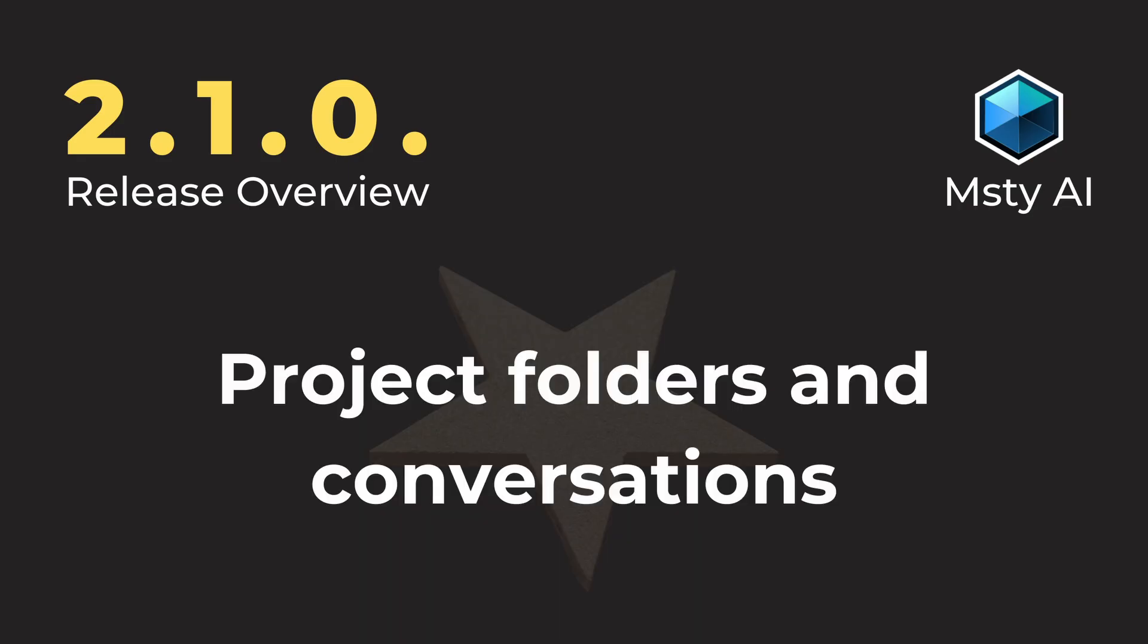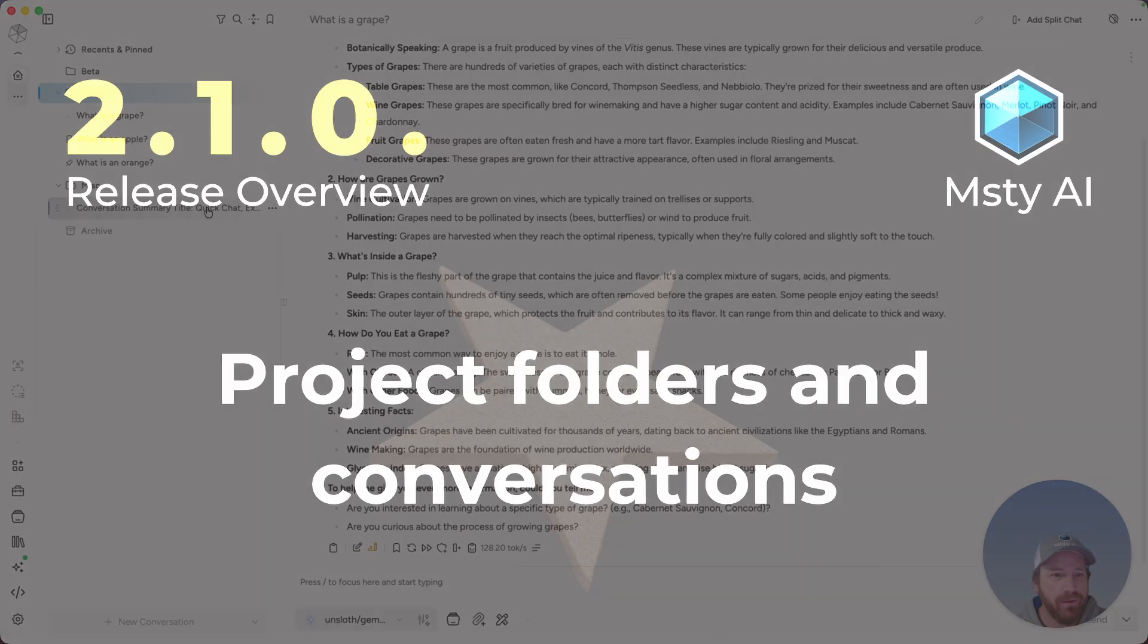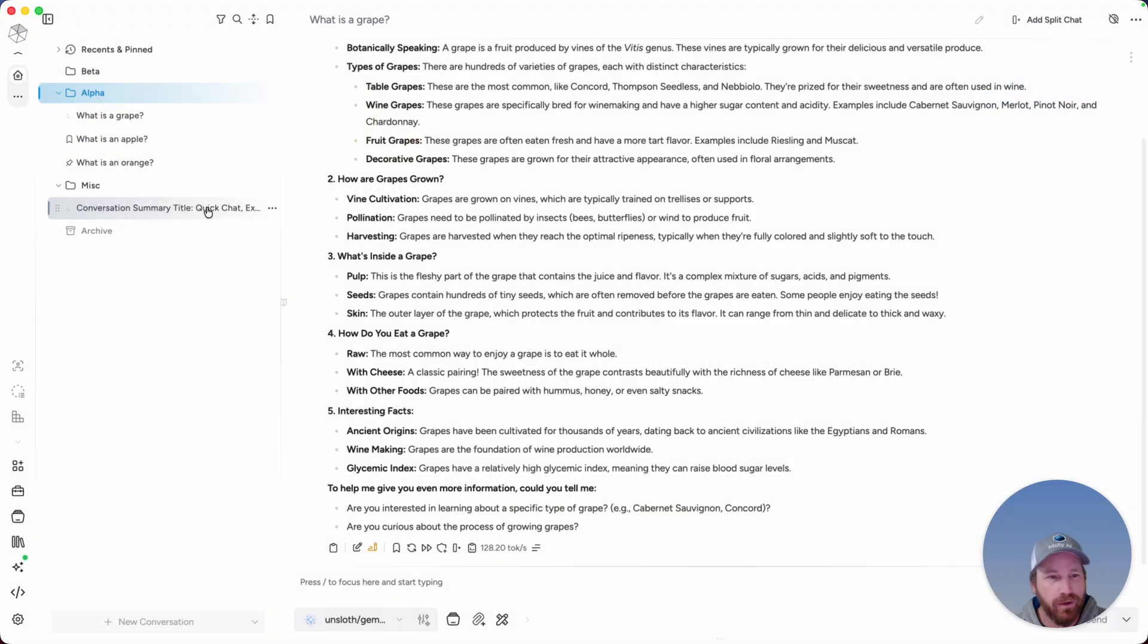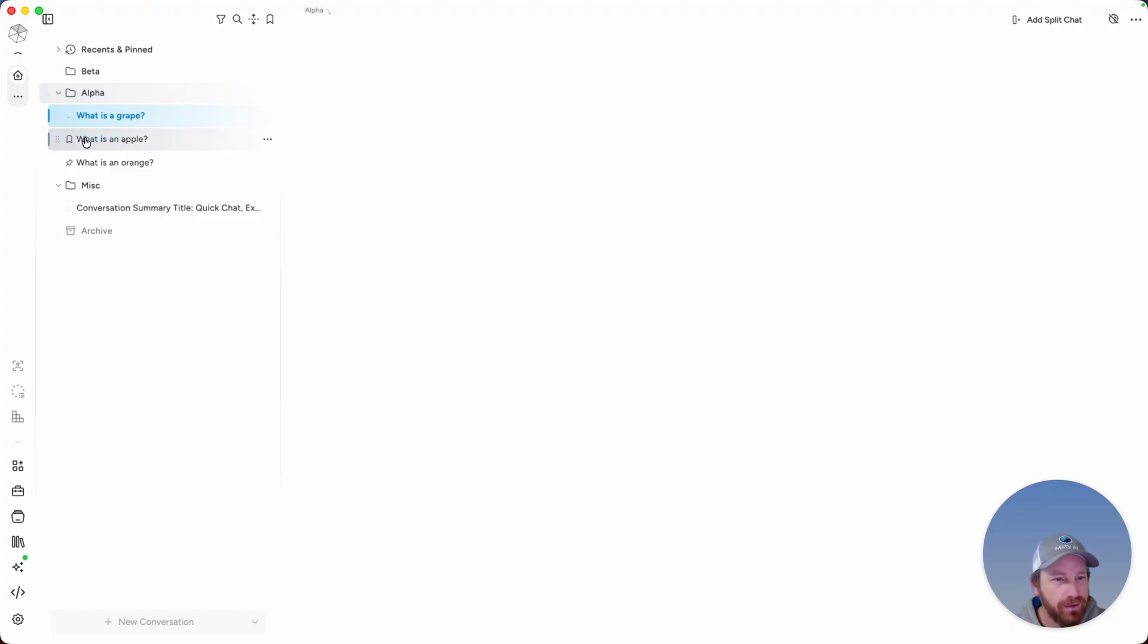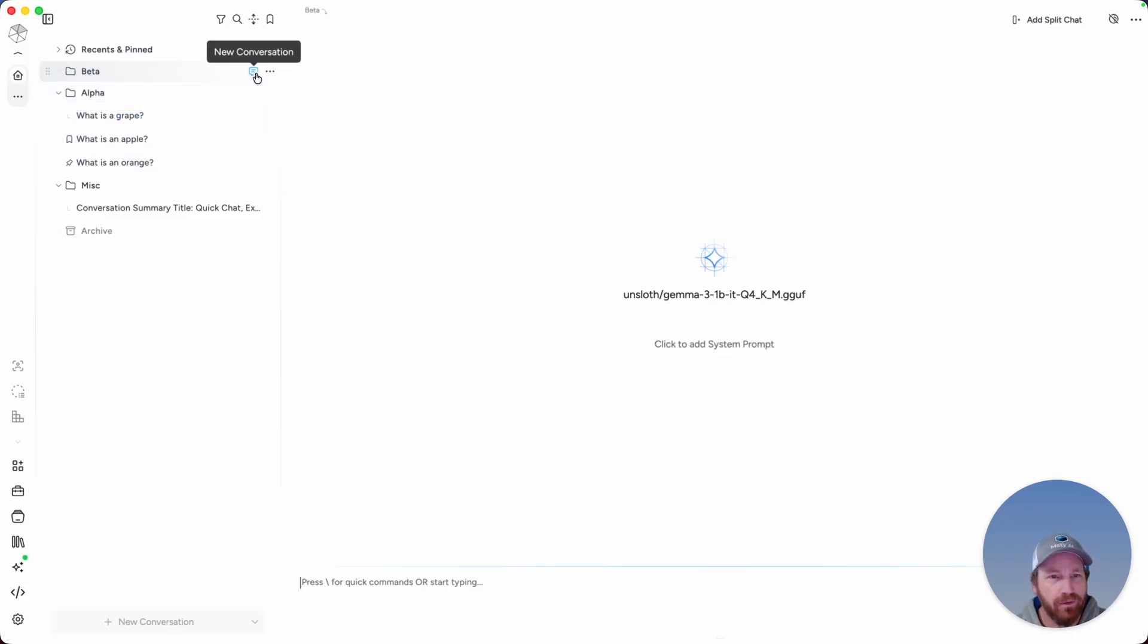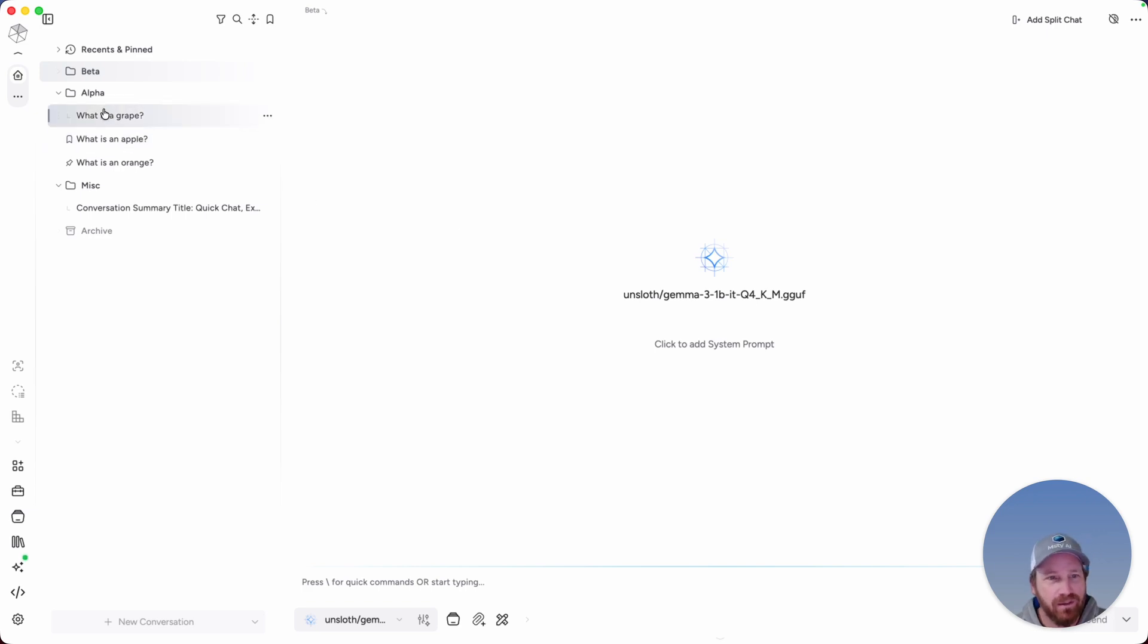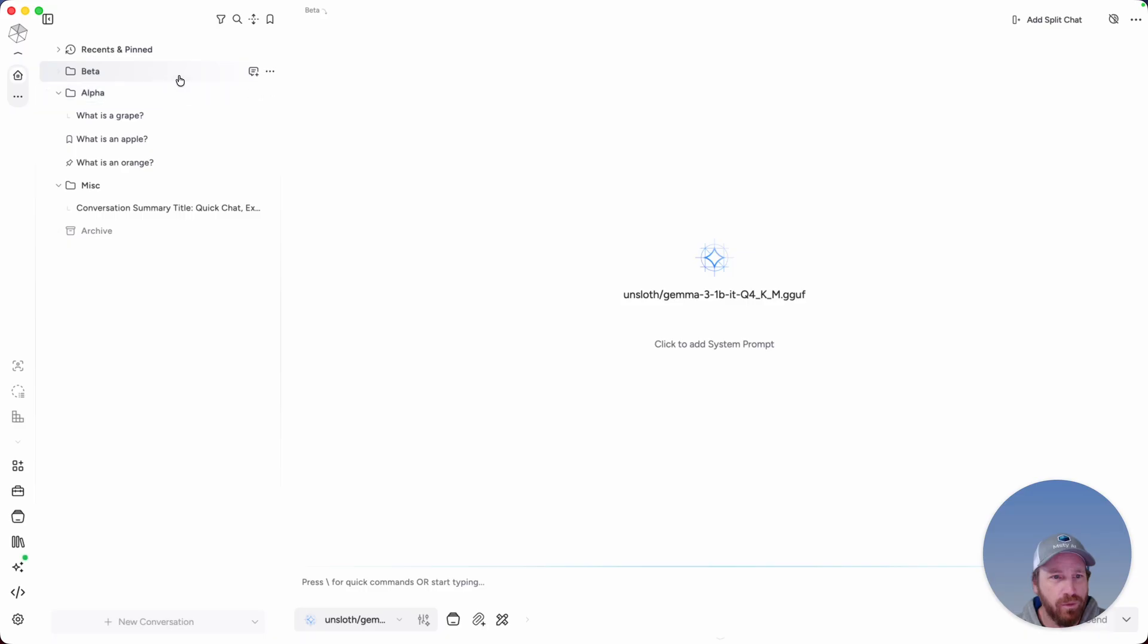Quite a few quality of life updates around folder and conversations. Starting with if you click on a conversation, you're now going to see a subtle highlight for the parent folder. Plus we're now displaying icons for if you bookmarked a conversation or if you pinned a conversation. One more thing, if you hover over a folder and click on add a new conversation, you're also going to see the parent folder highlighted. This is going to provide you with a more visual cue of which project this new conversation is going to fall under.